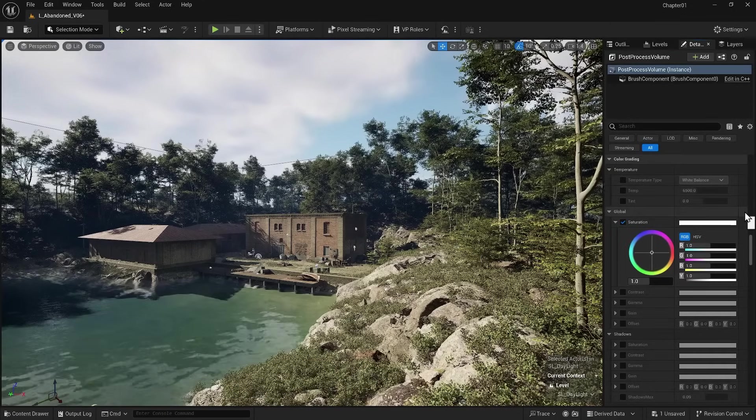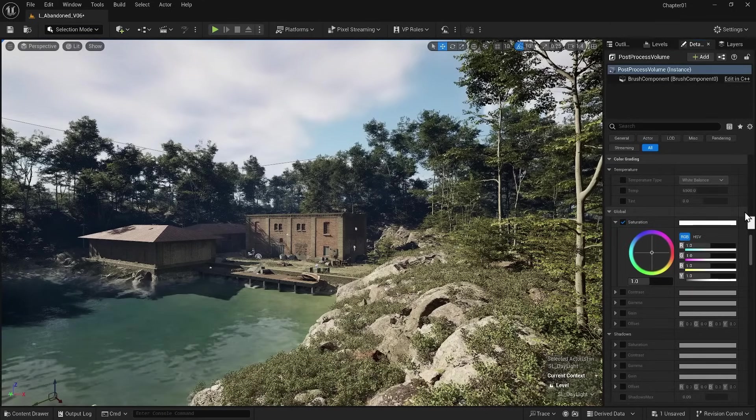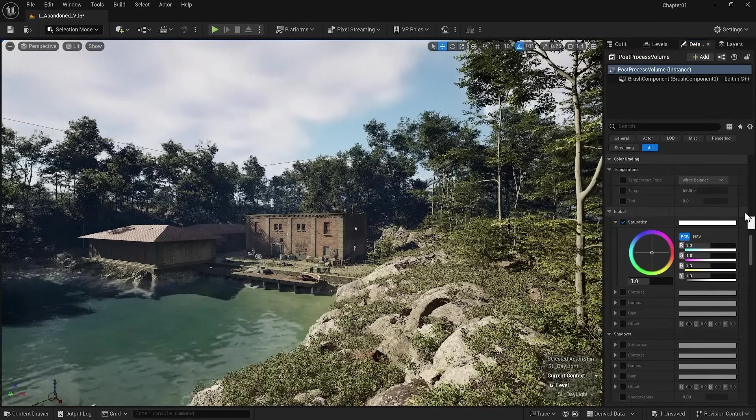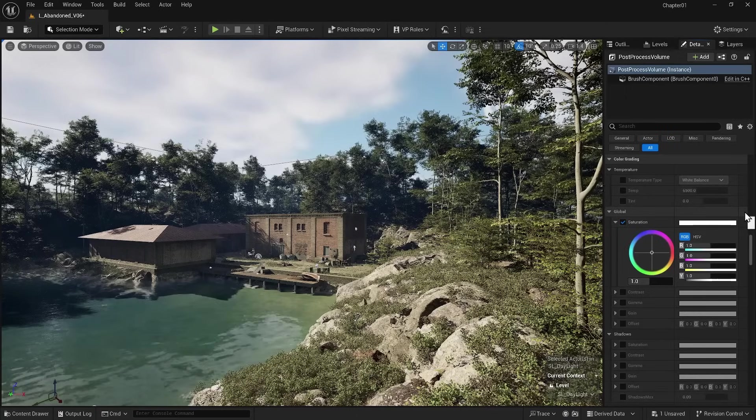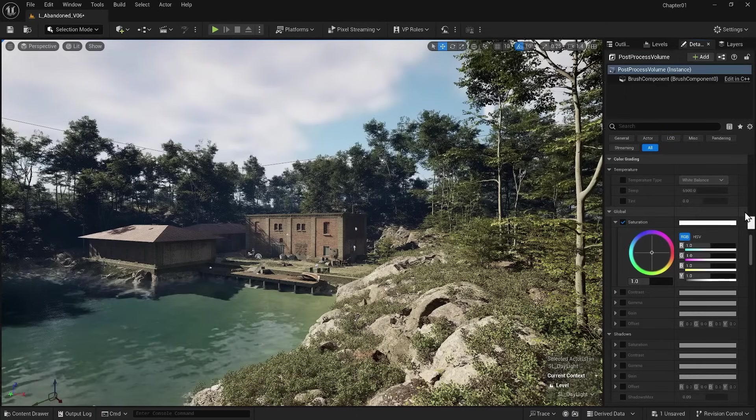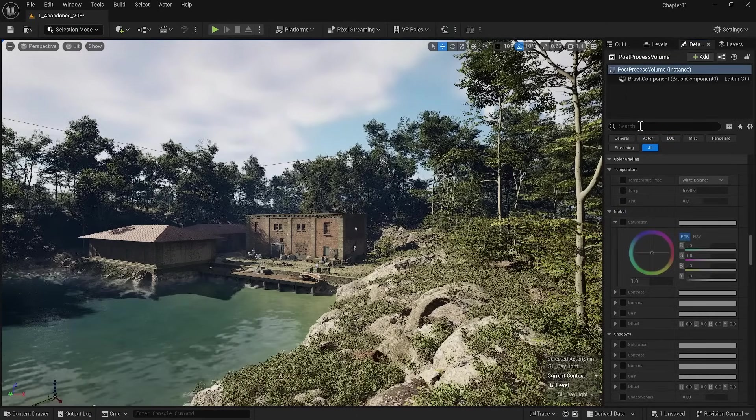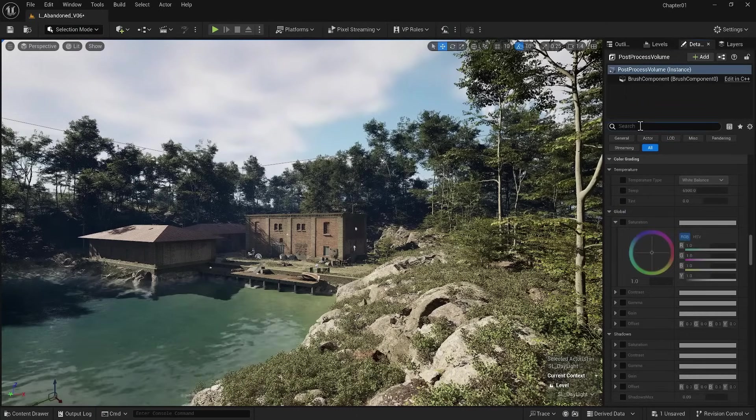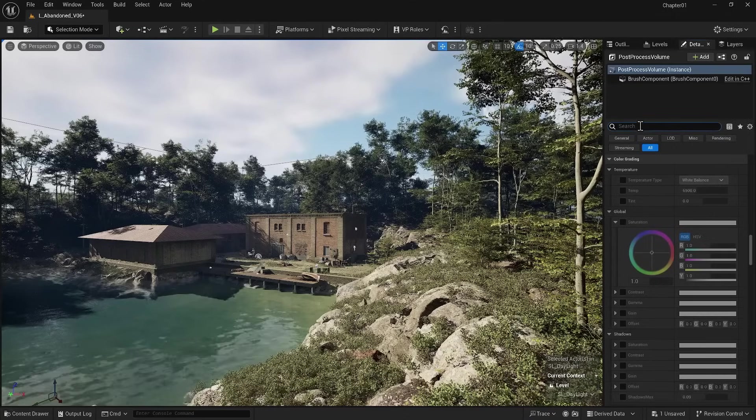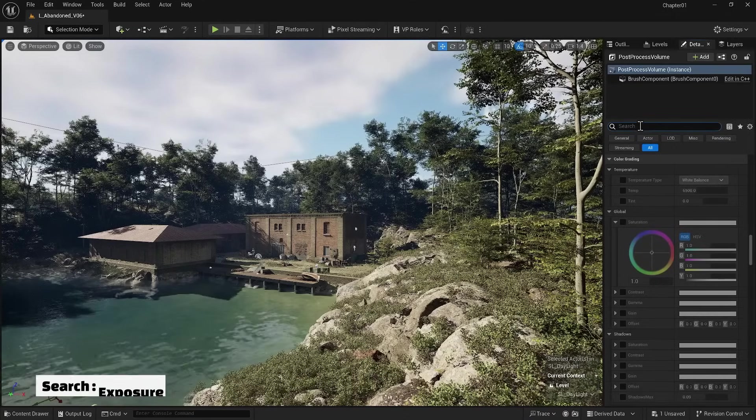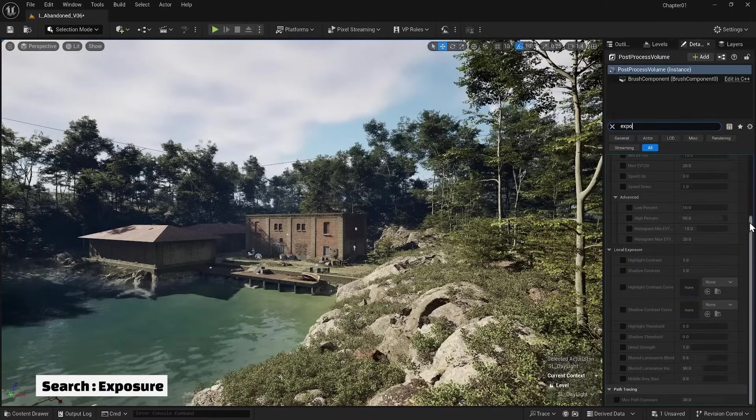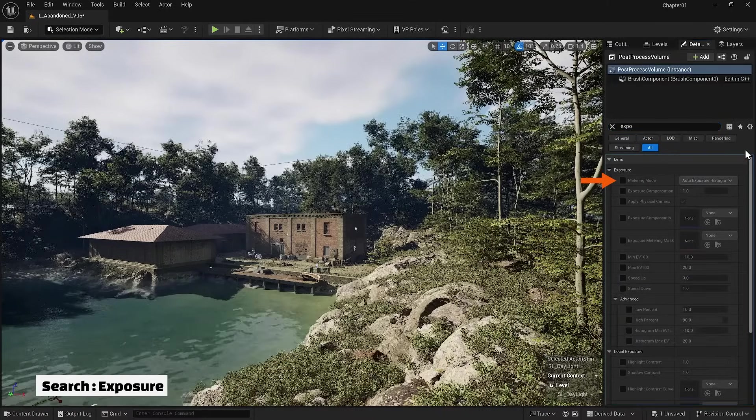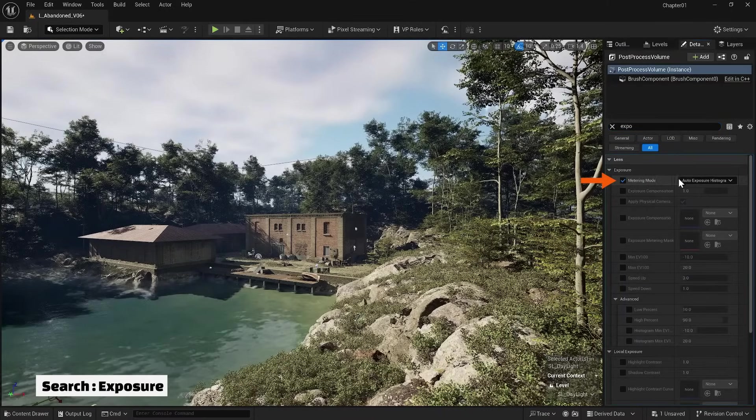As you know, Unreal is a game engine, so it is set up in such a way that if the player goes to dark areas they light up, and if they go to bright areas they darken. This is the same automatic exposure that doesn't work for us. That's why I search for Exposure and set the Metering Mode value to Manual.